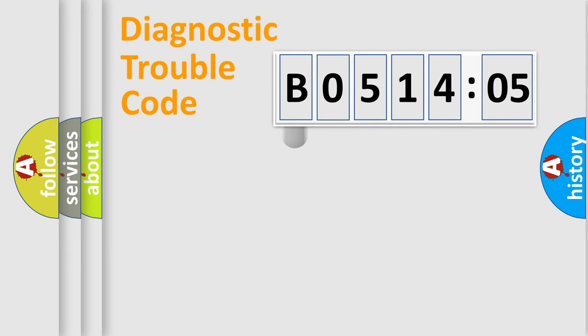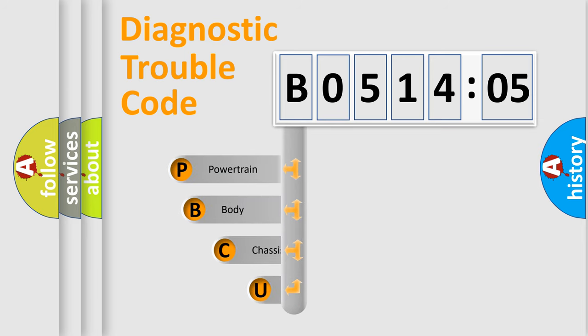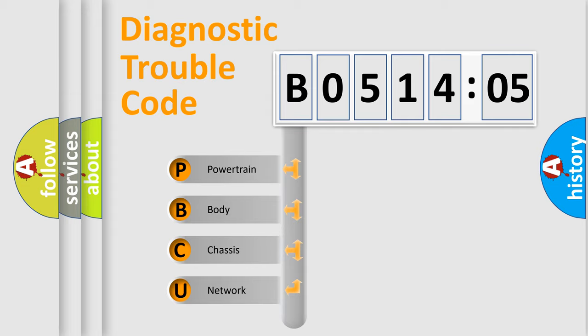First, let's look at the history of diagnostic fault code composition according to the OBD2 protocol, which is unified for all automakers since 2000. We divide the electric system of automobile into four basic units.